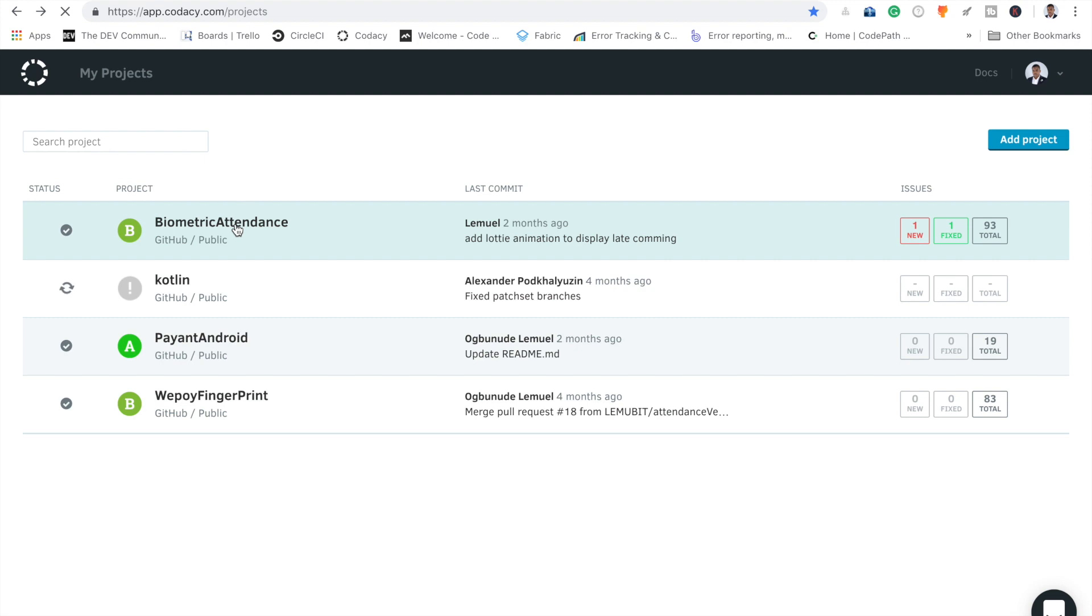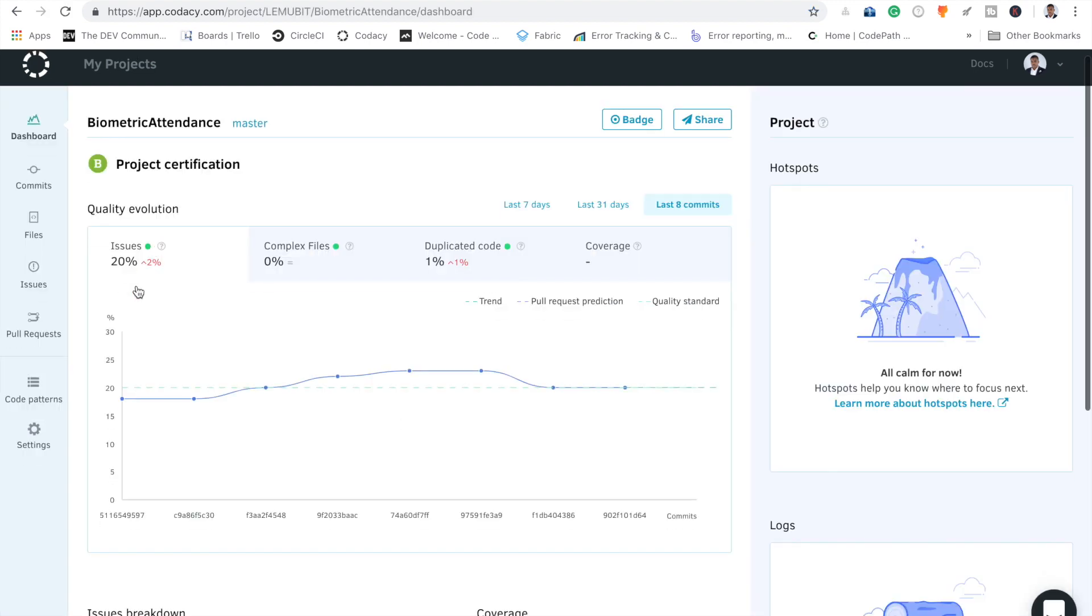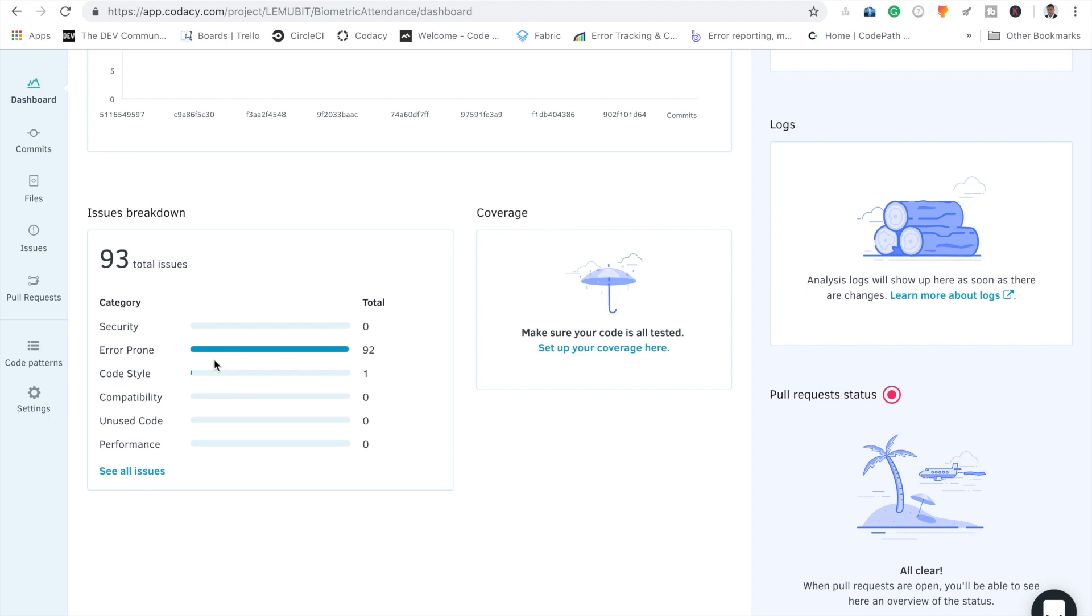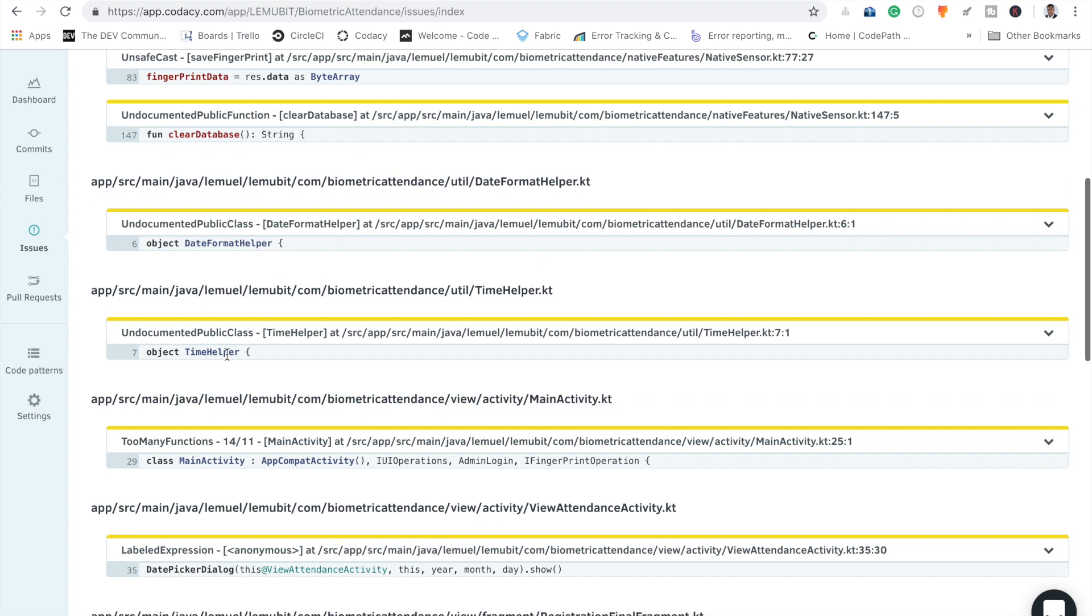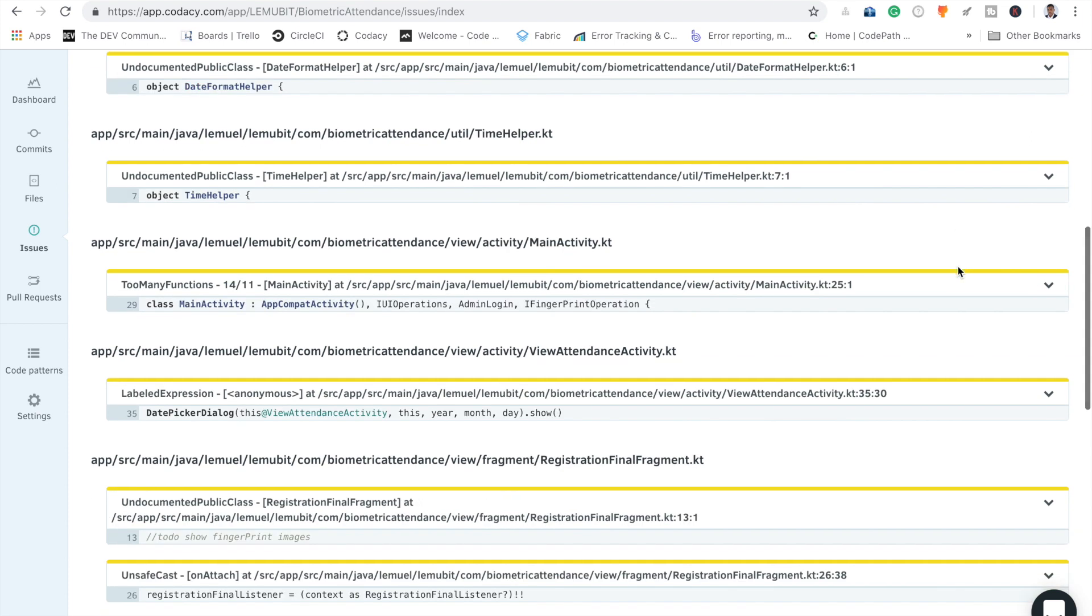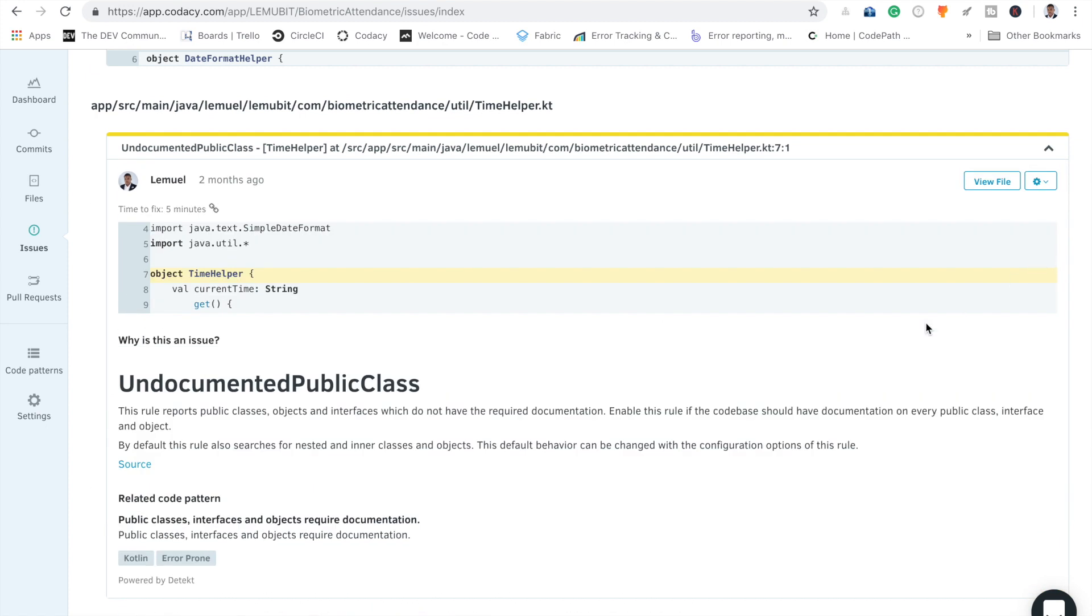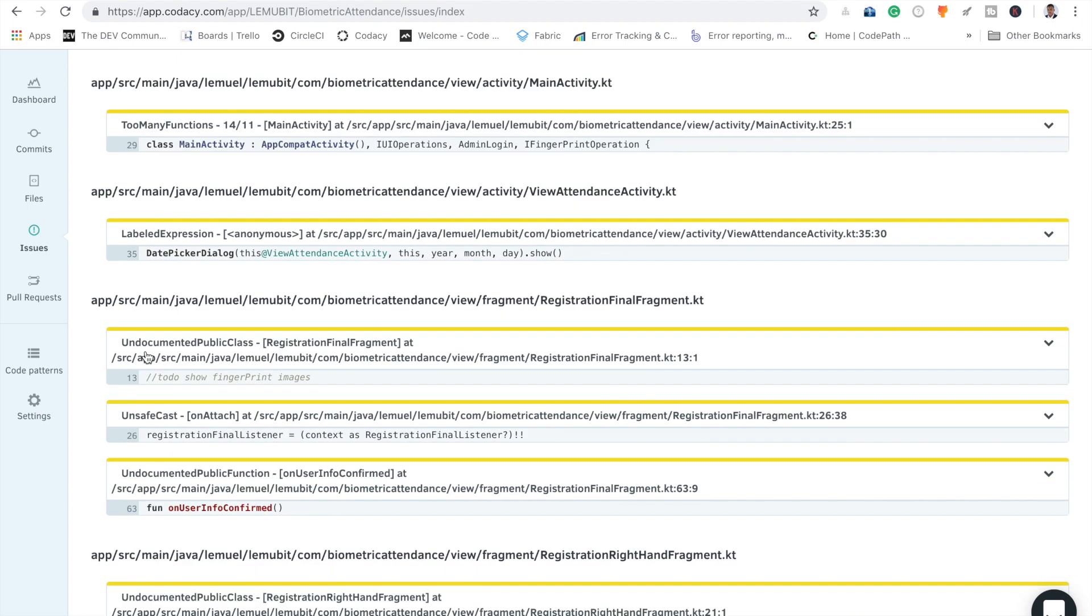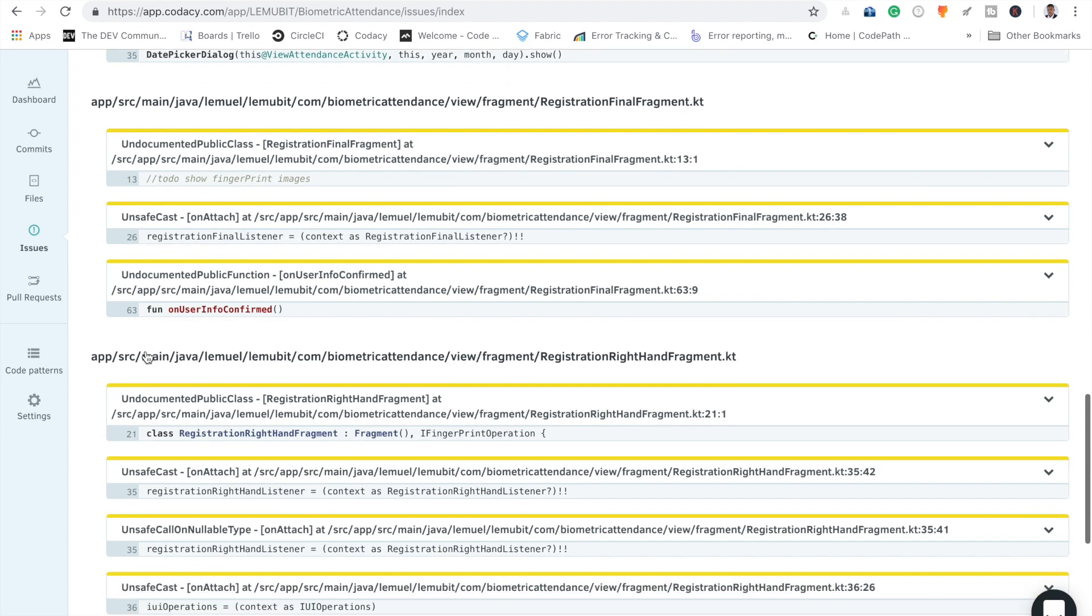Let's check out this biometric attendance. A lot more issues here, around 92. You can see open anyone. Here it's telling me about an undocumented public class. At least I should have documented it, put what the class does, the author, and such things.